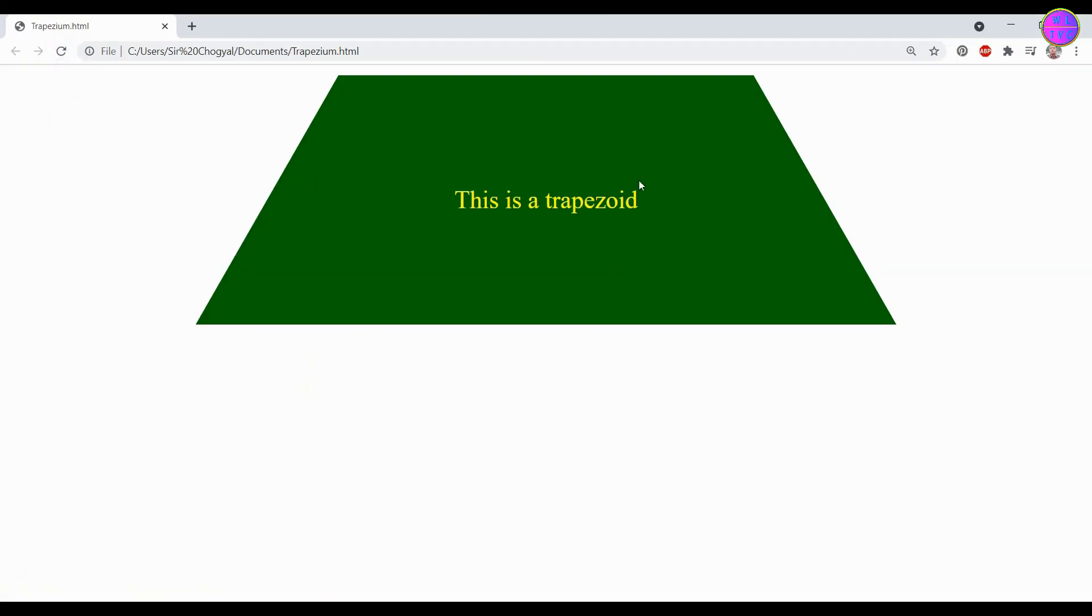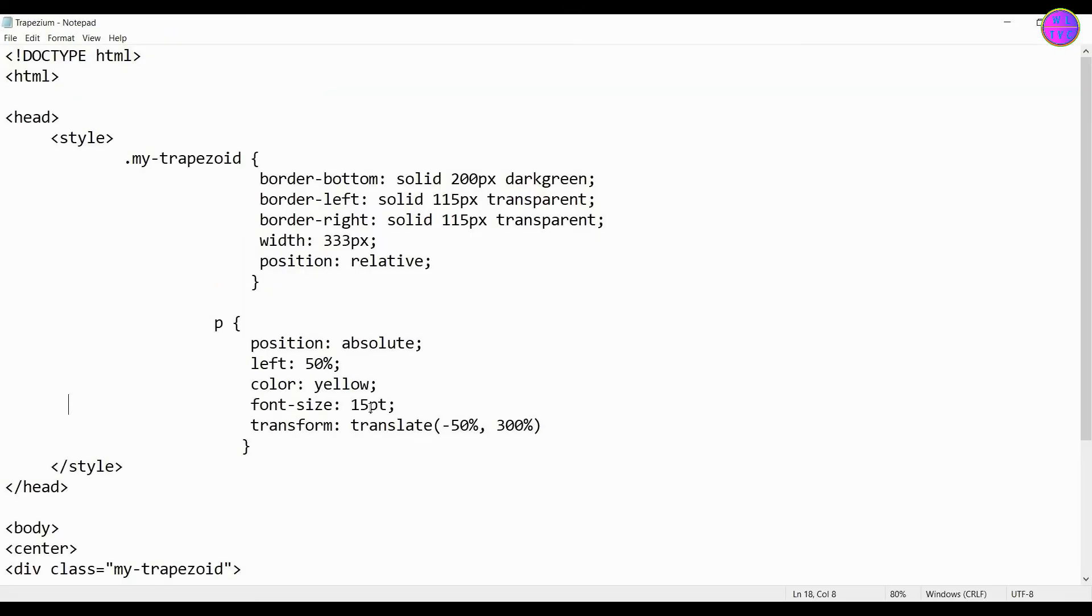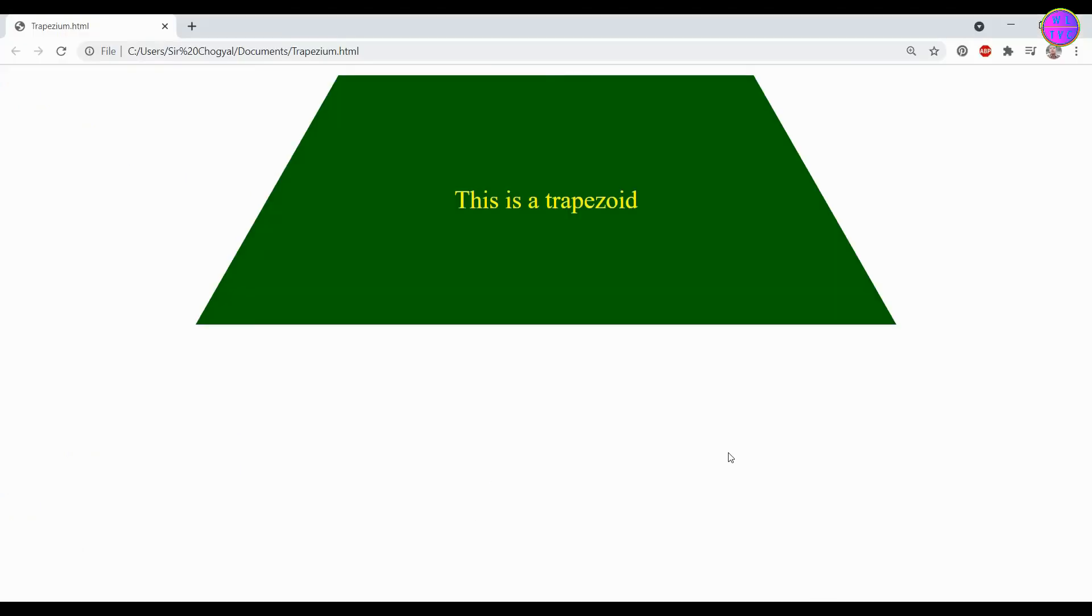Now we have placed the text to the center. If you want to change the font size, you have to reduce or increase this value until your text is plotted in the center of the trapezoid.